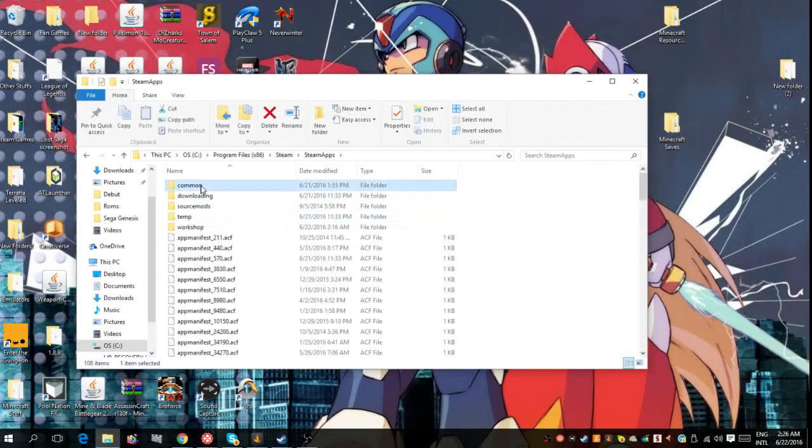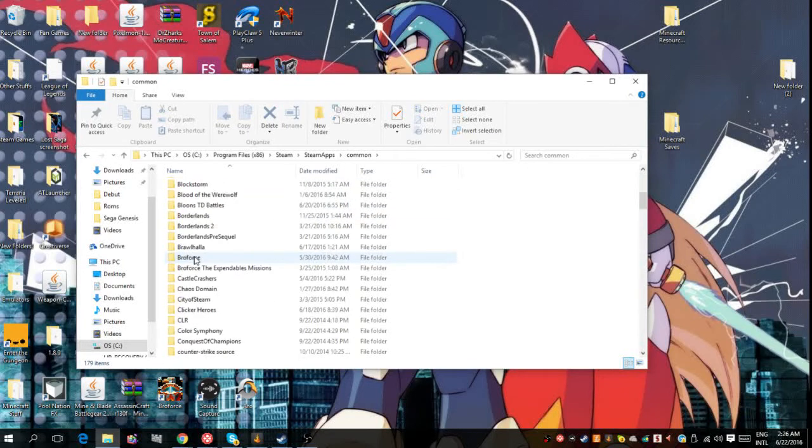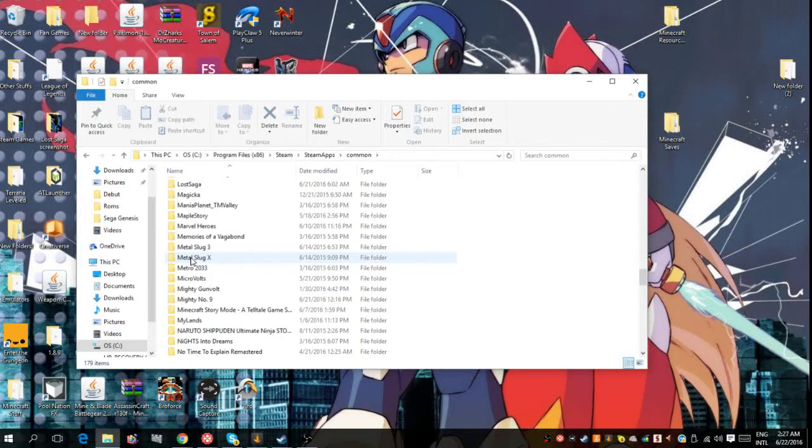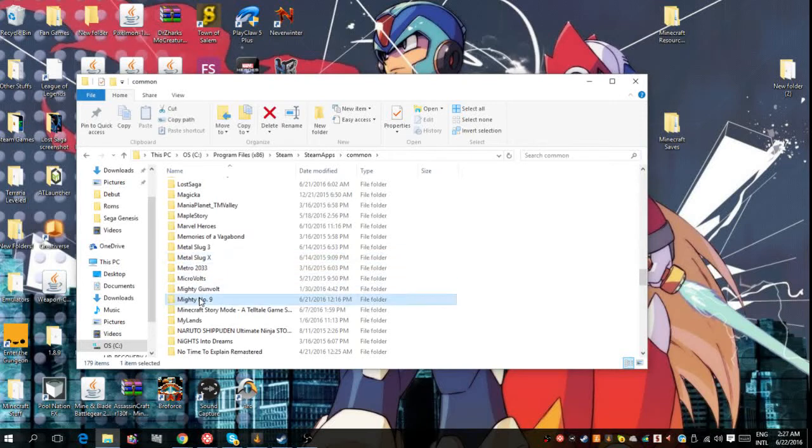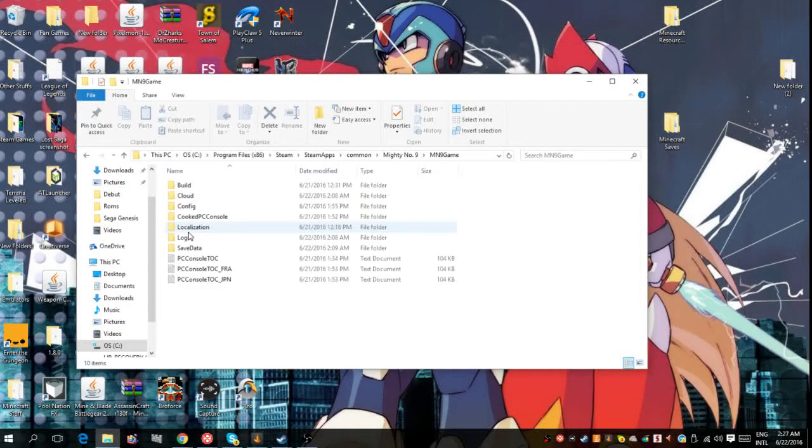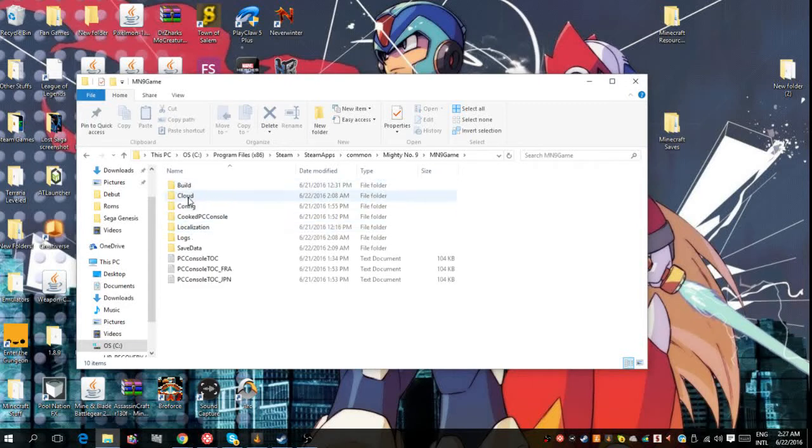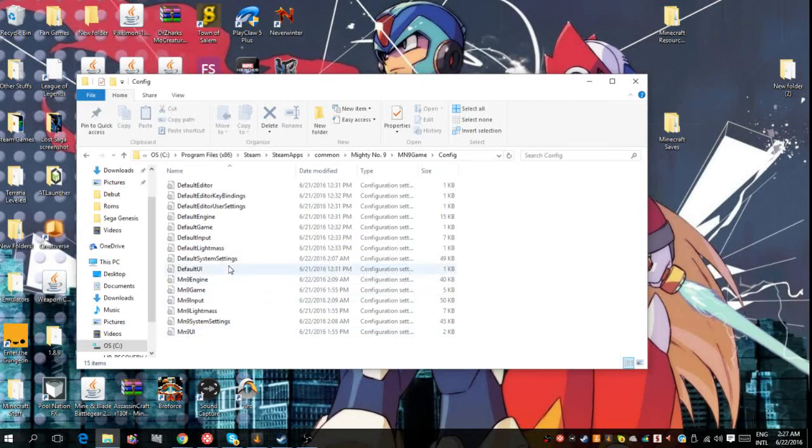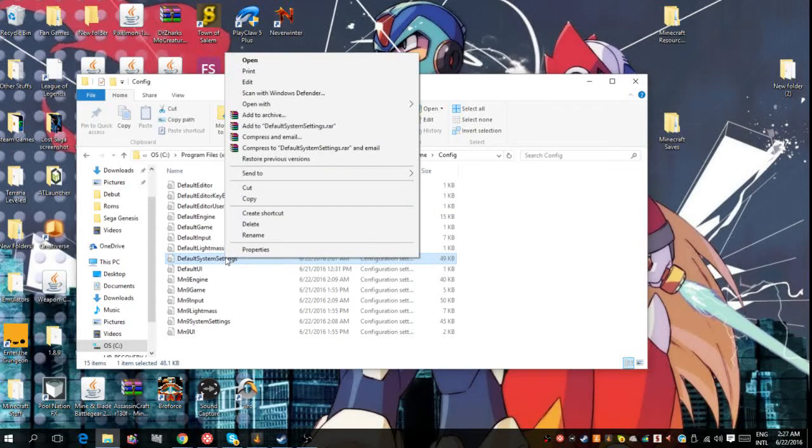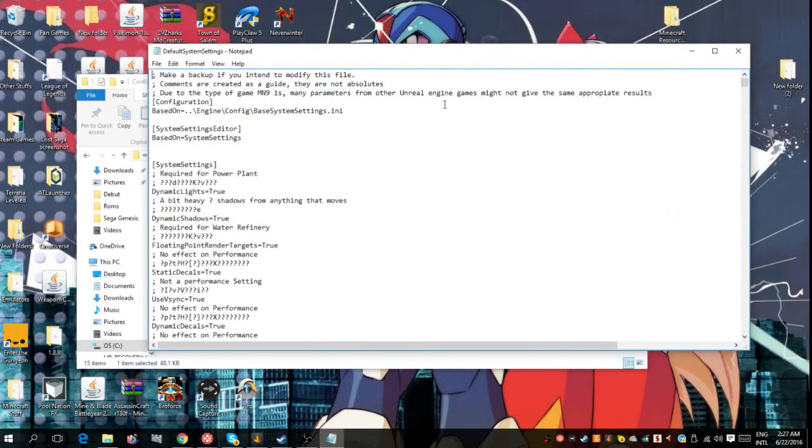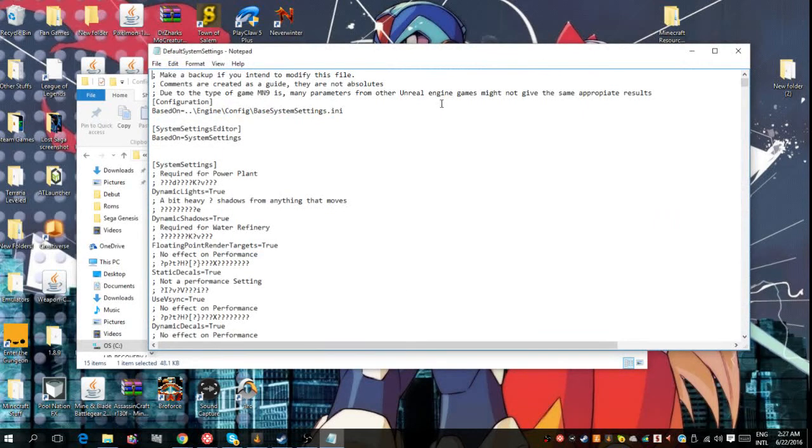Now what you want to do after you do this is you want to go to Mighty Number 9 Game, you want to go to Config, and what you want to do is you want to go to Default System Settings. What you want to do then is you want to right-click on Default System Settings, open with Notepad, and scroll down until you find the allow and then it will say 3D3 or 3DD Mighty Number 9 AA.